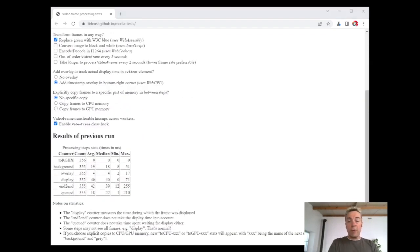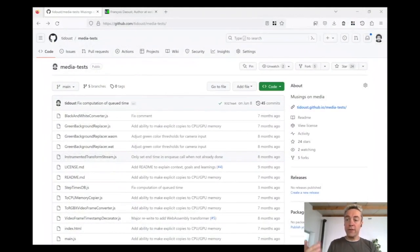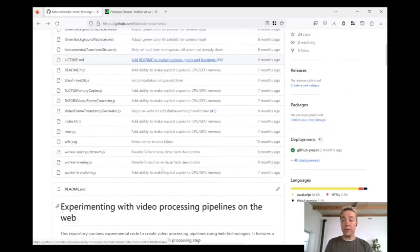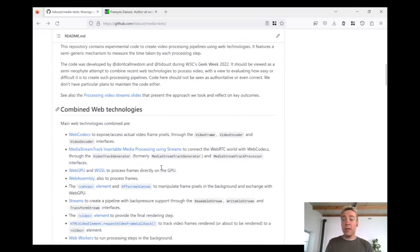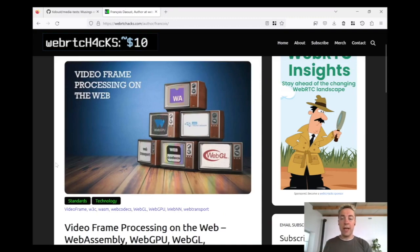I will not go into details, but if you're interested, you can check the readme in the underlying repository, or you may have a look at two articles I wrote back in March for WebRTC Hacks.